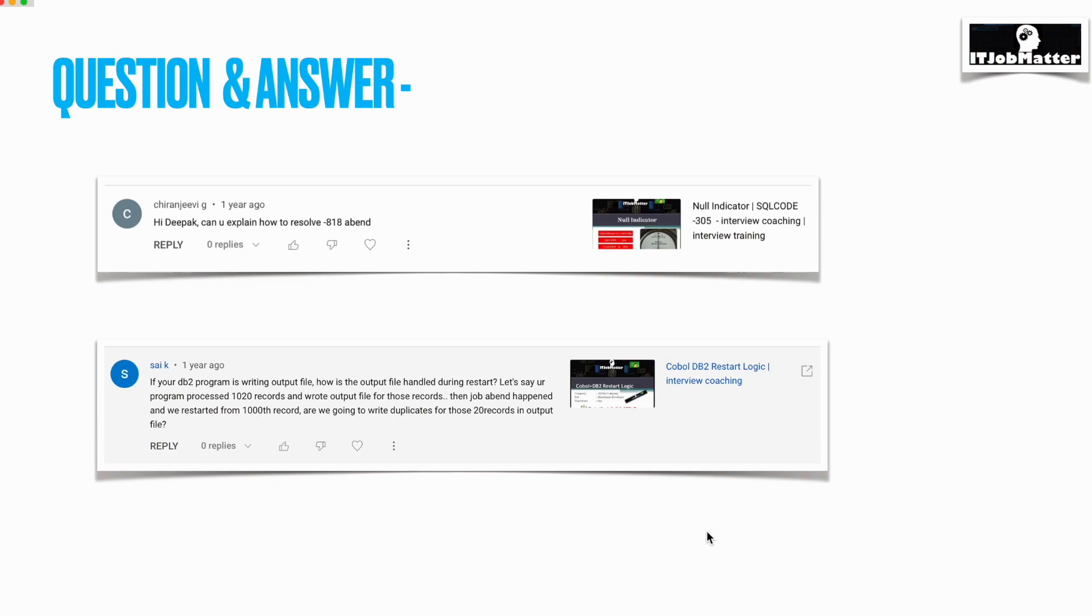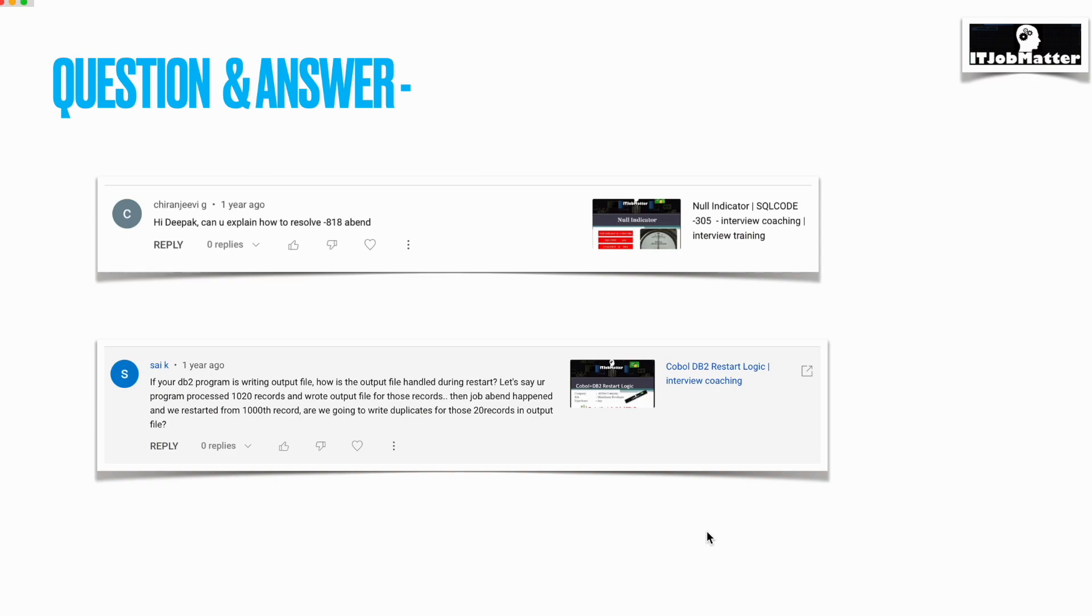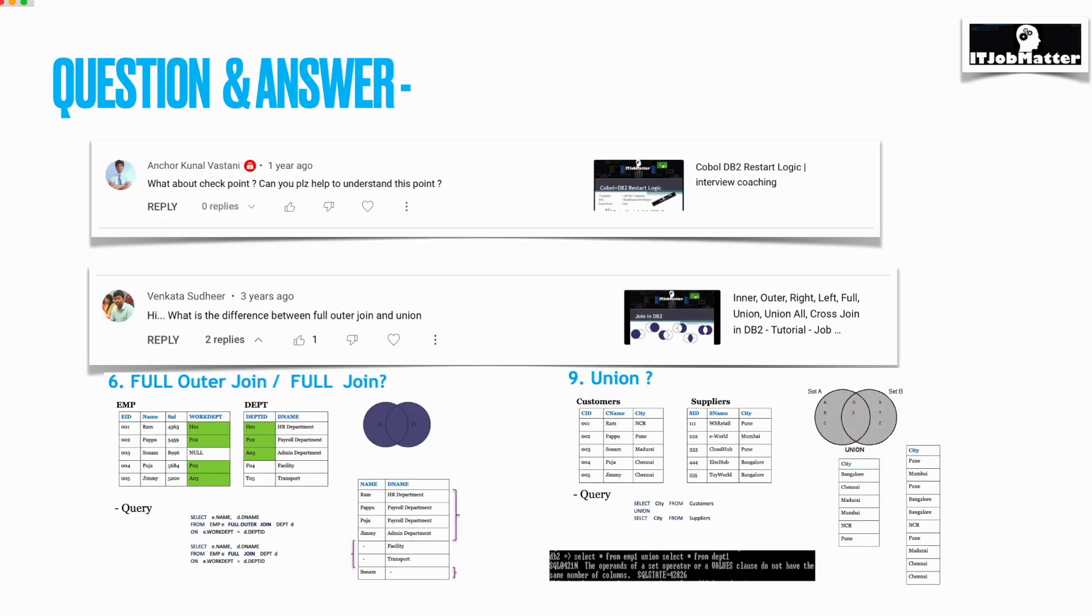You can create a copybook structure with 1,000 times capacity, but that will be unnecessary storage wastage. But that option is also there. As you are done with the thousand records, you will commit and at the same time write into the file. If in between the job is abandoning at 1,120, the 20 records will not be there in the file and not in the DB2 table as well.